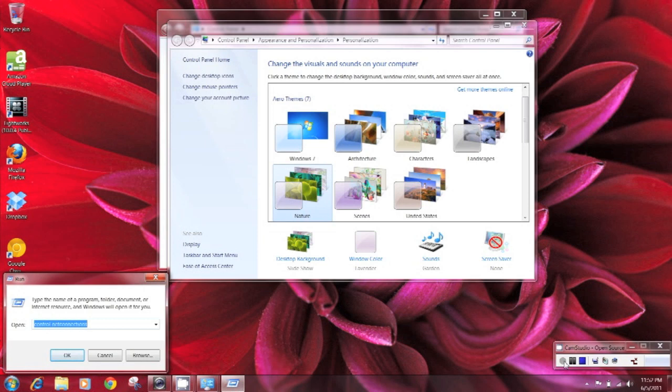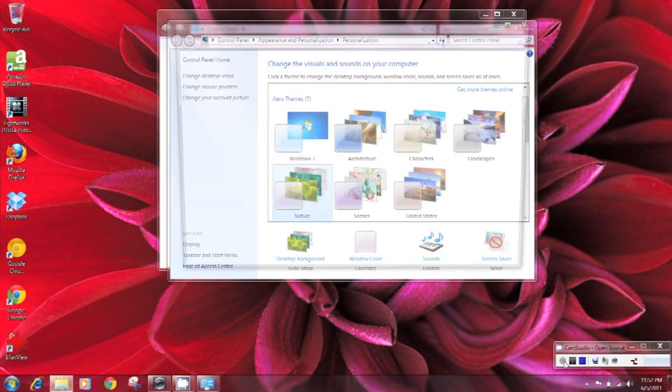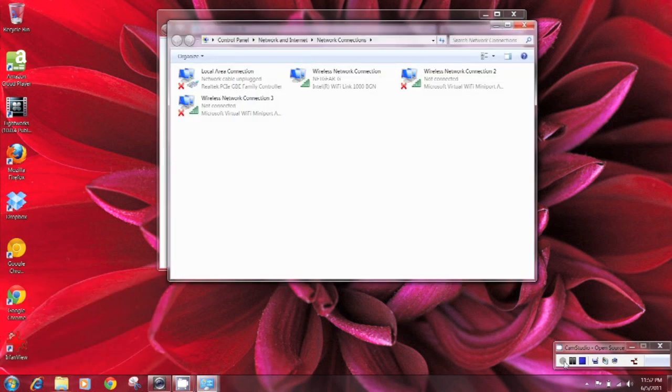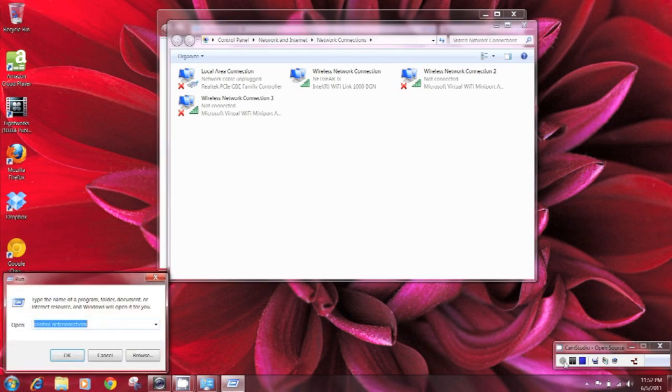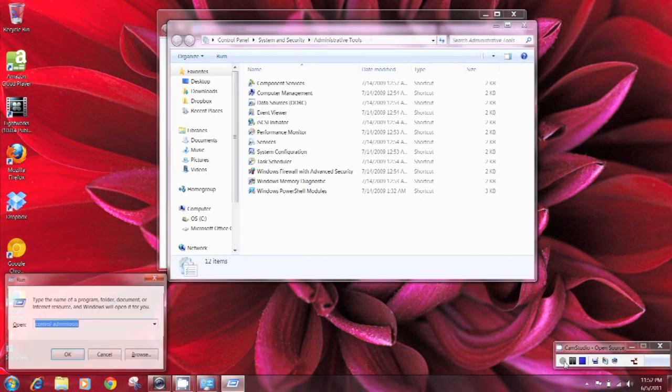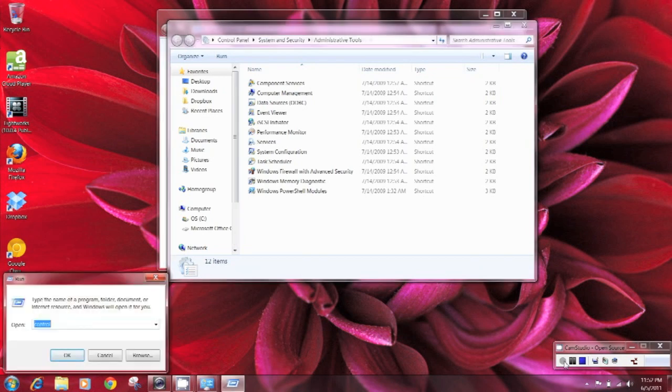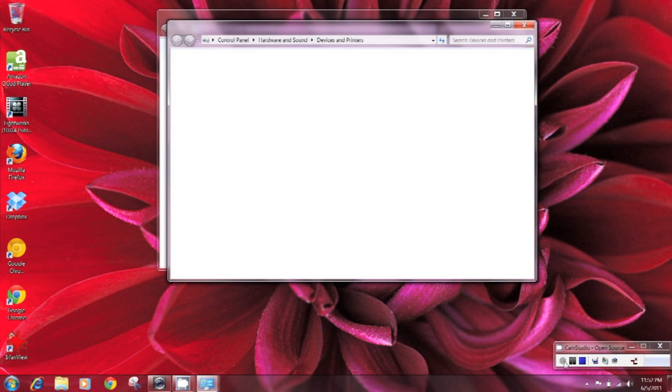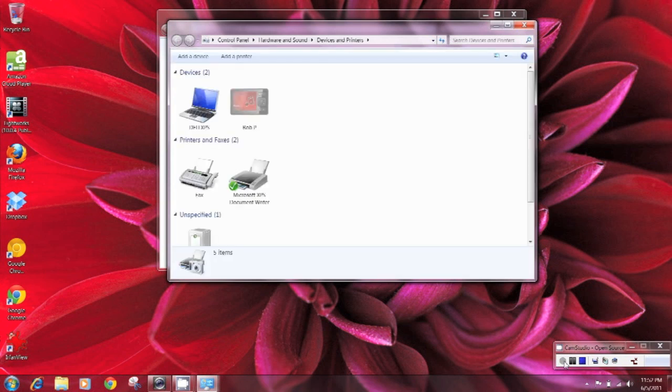You can type in control net connections to get to your network connections. Control admin tools brings up your administrative tools and control printers will bring up your devices and printers.